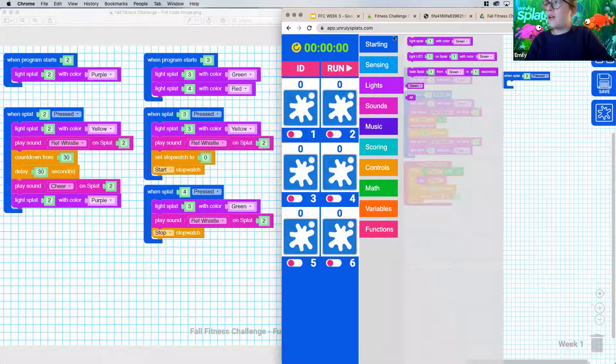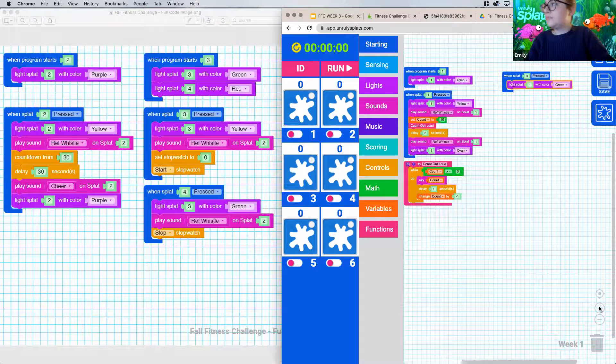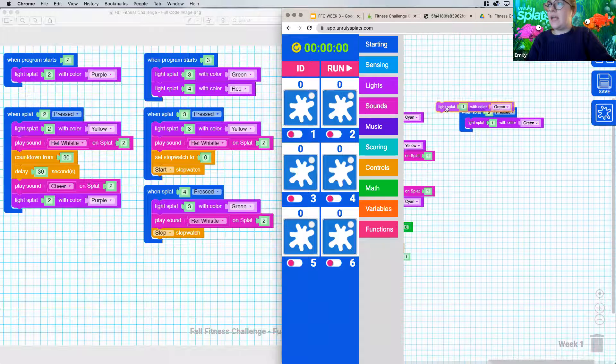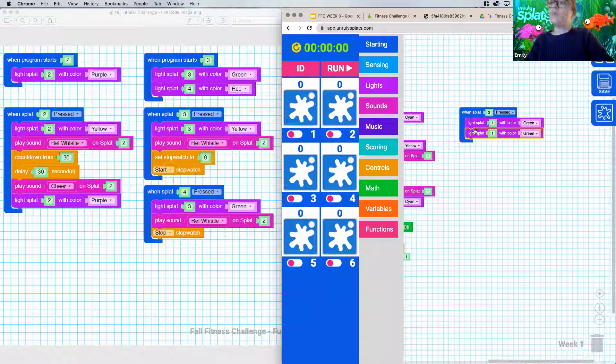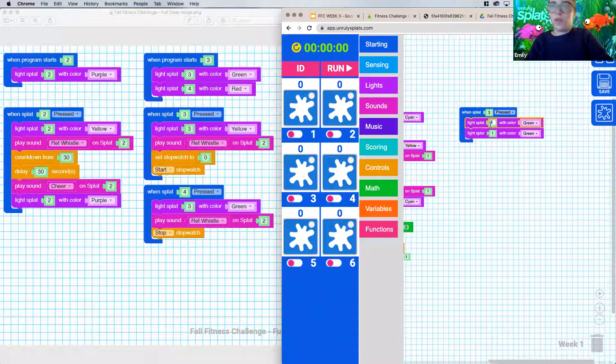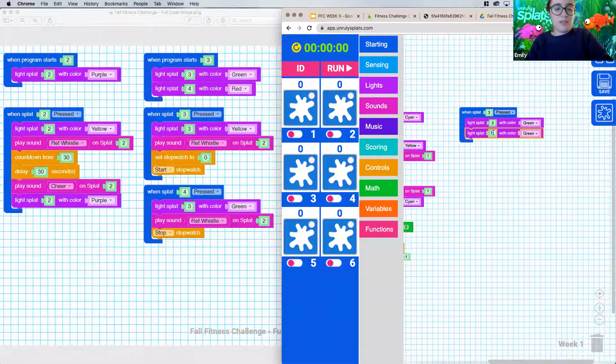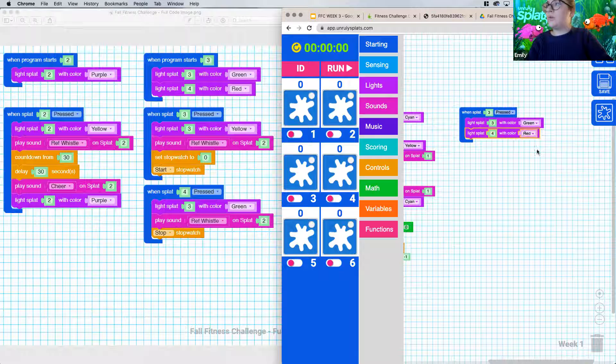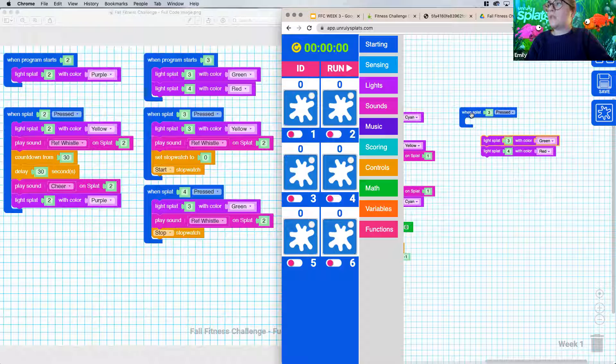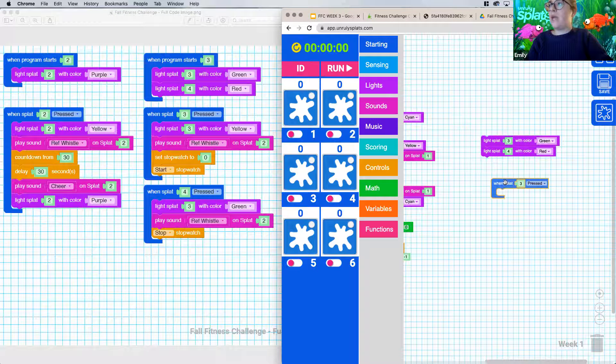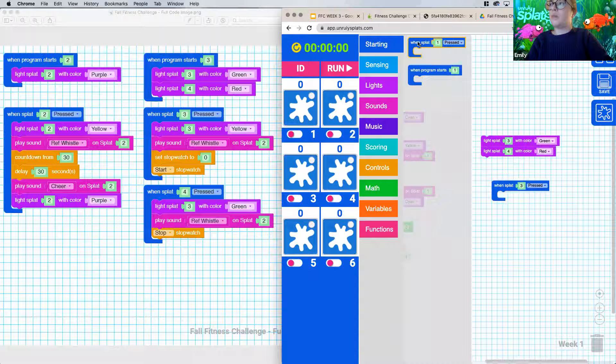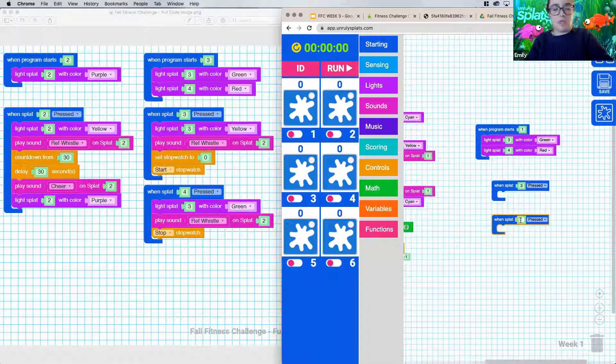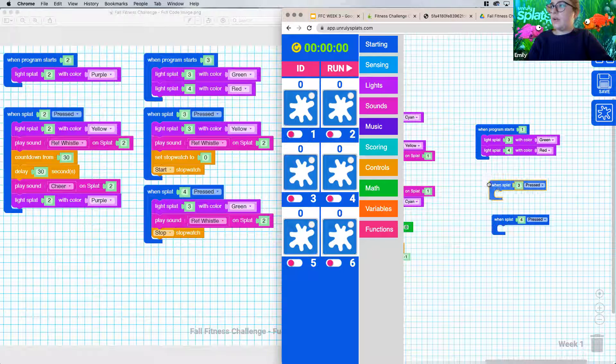All right, so light splat one. And then light splats again. I am again just building out week two code again really quickly. So for this one, we're lighting up our splats when the program starts. And these colors right here are just green and red. So I'm doing that right now. And you'll notice I already have a bug. So this one is when splat three is pressed. We don't need that one yet. We actually need when program starts.